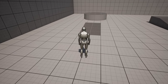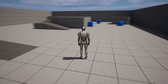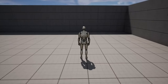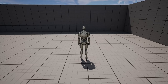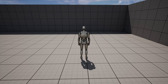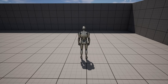When standing still, we do not want the character to immediately rotate along with the camera. Instead, the character should remain facing in a single direction while the camera rotates, and it should then play a turn-in-place animation to realign itself when the difference between the character's facing and the camera's facing exceeds a certain threshold.